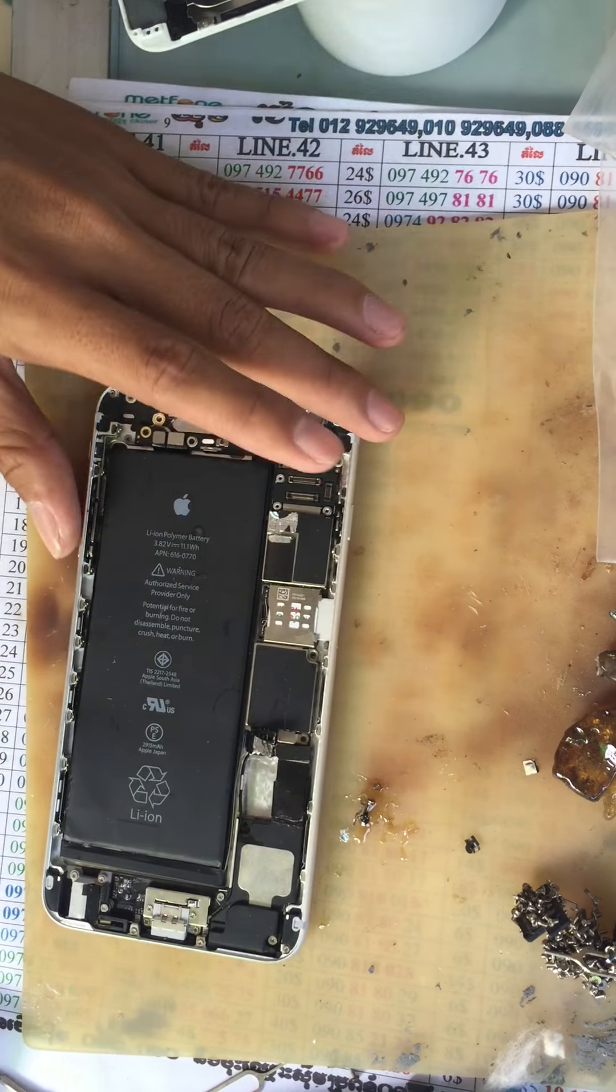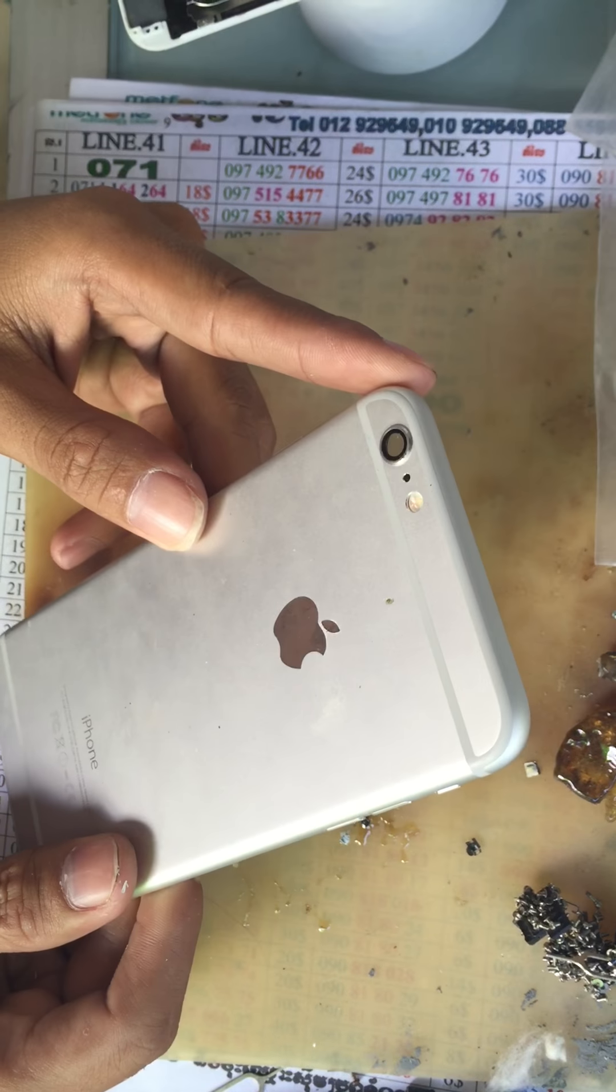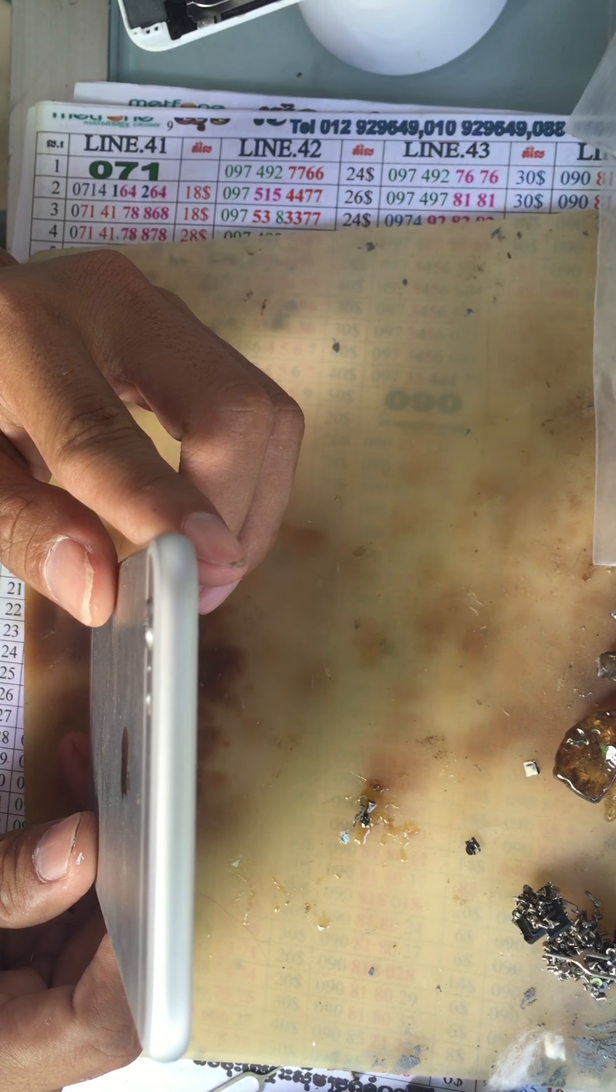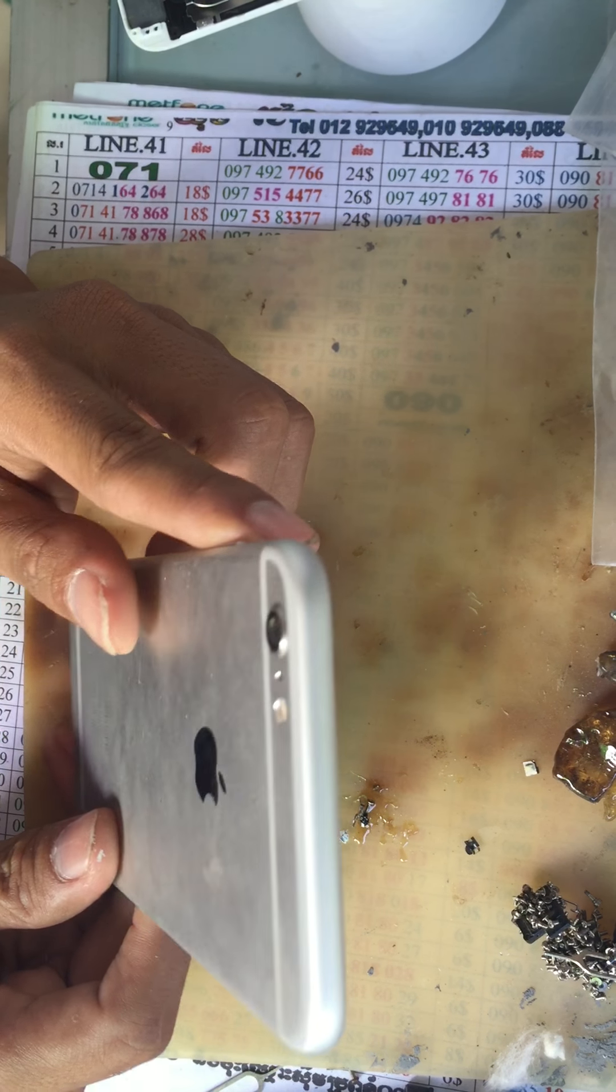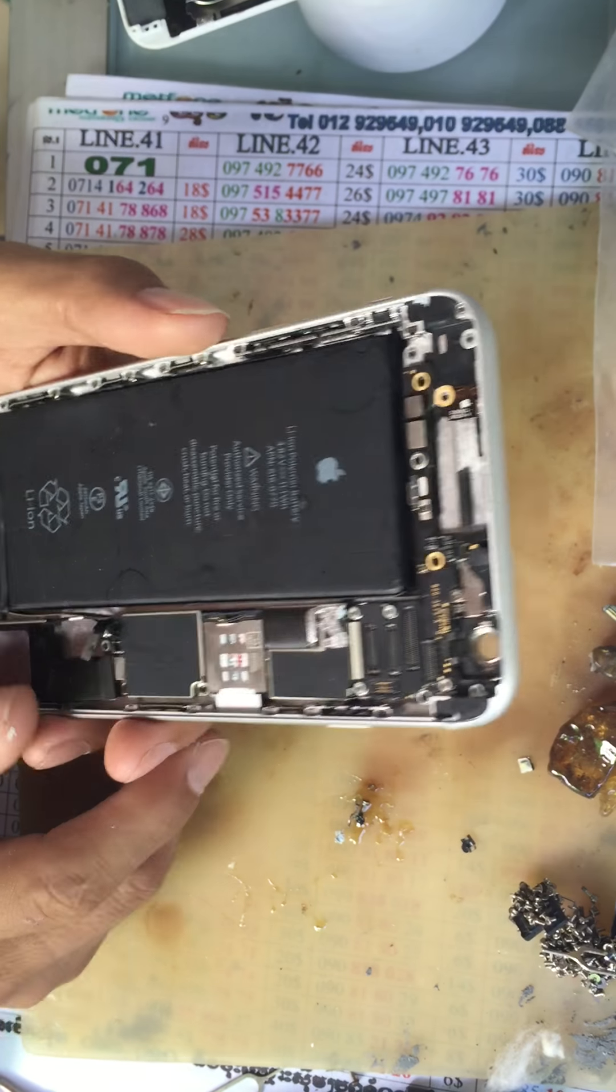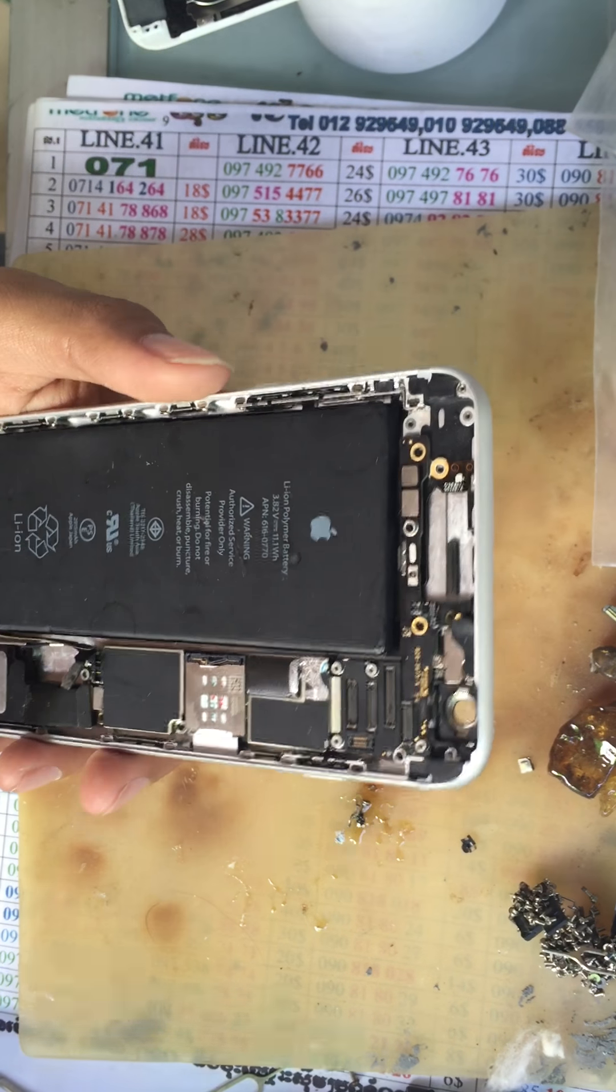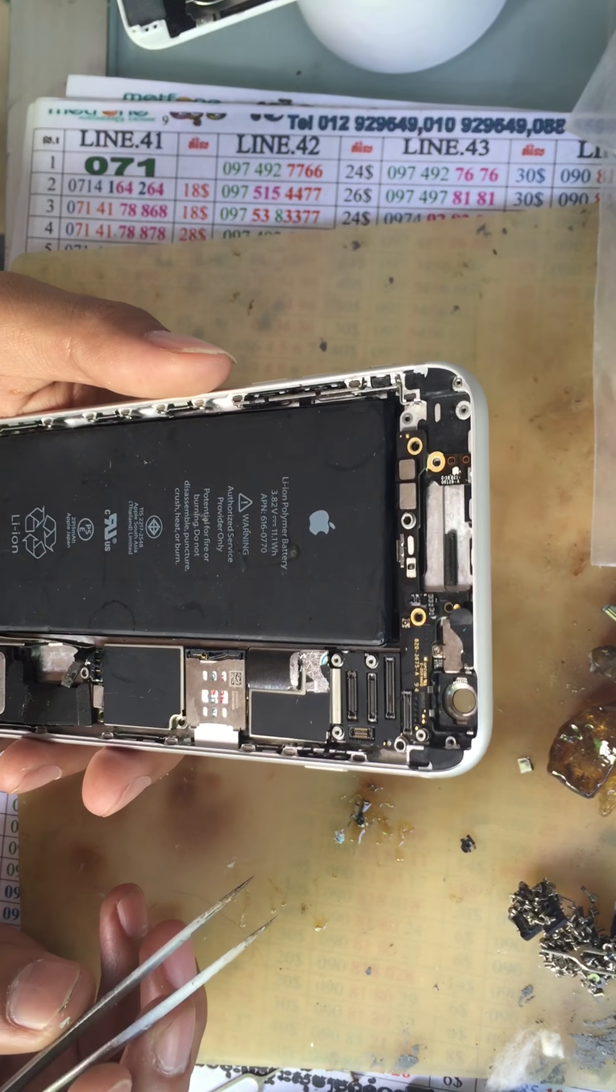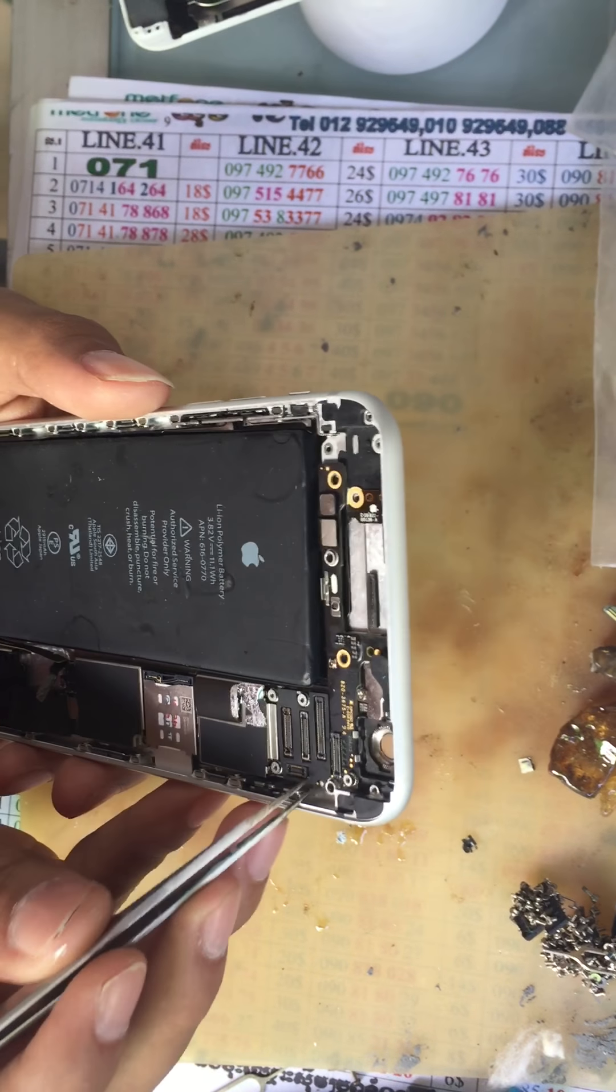Hello, today I want to show you how to fix the iPhone 6 Plus that cannot open the back camera. This iPhone 6 Plus cannot open the back camera, so now I will show you how to fix this problem.